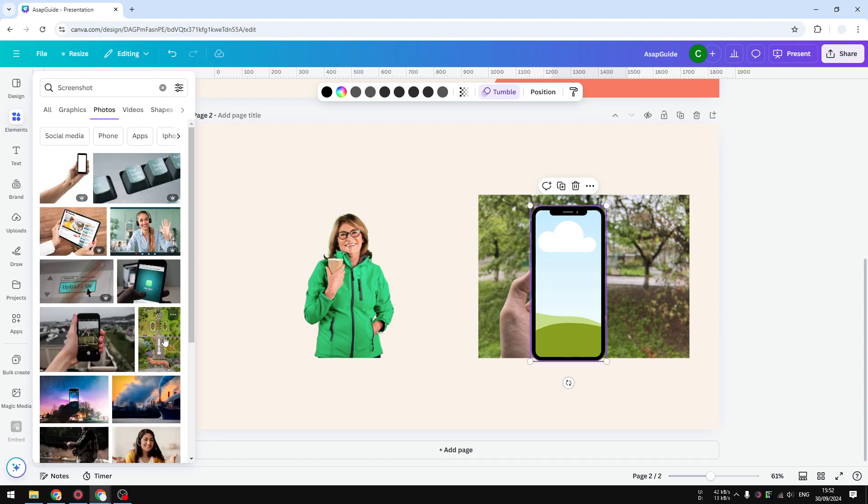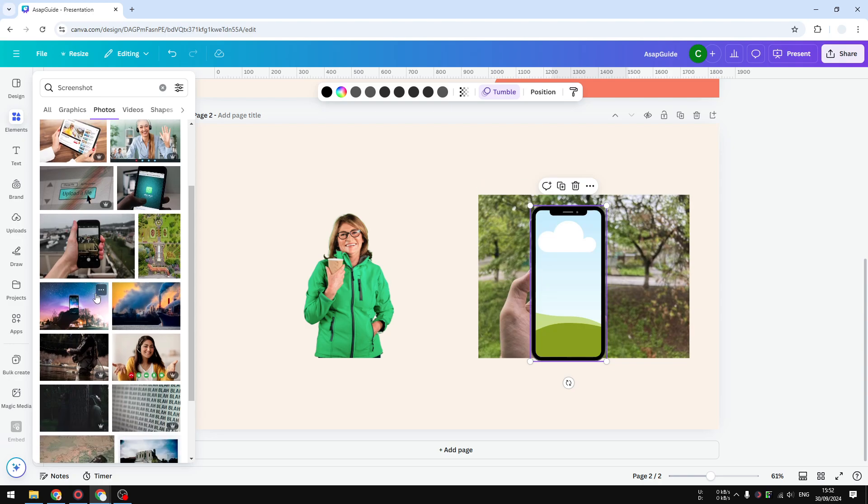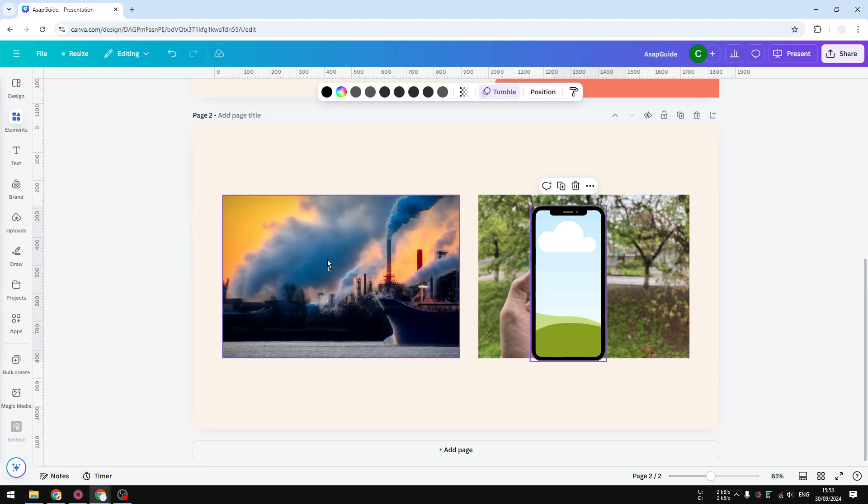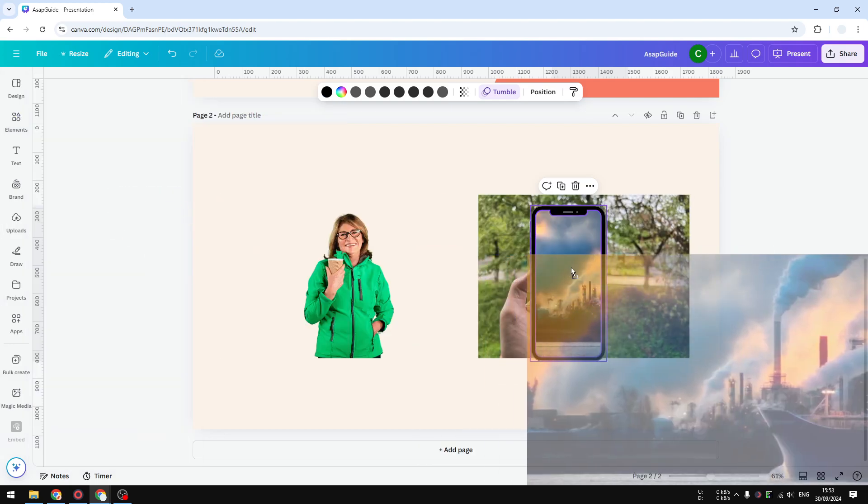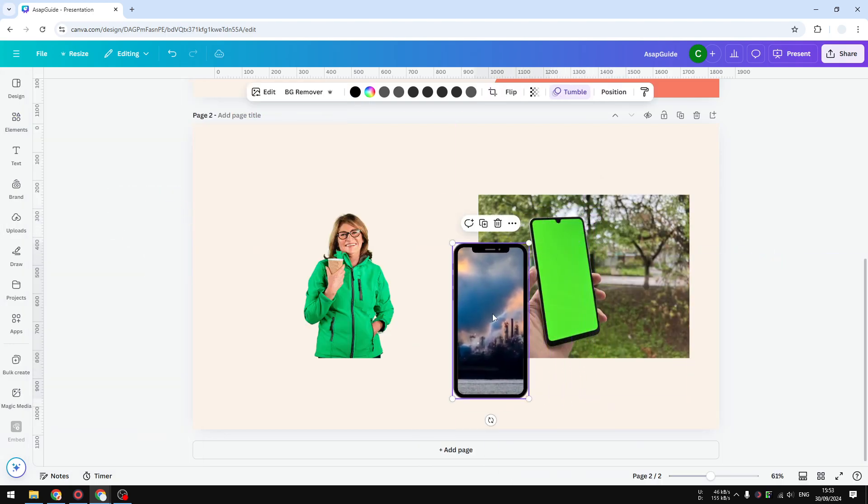Again, this is just an example. This is not the best way to show that. Let's try this picture and you can drag it right here. So the picture now can be placed on this smartphone mockup.